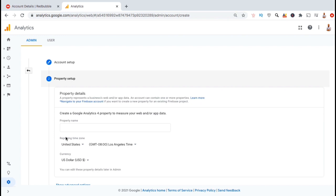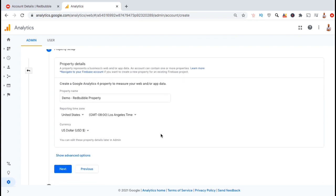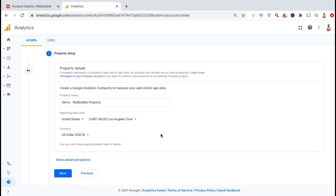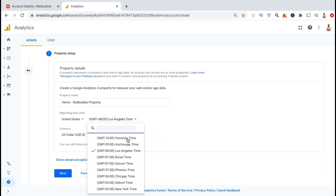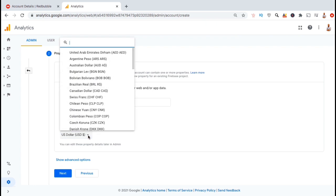Now we can create a property for our new account. Under product details, go ahead and come up with a name for your property. Make sure you name it something that you can easily recognize. You can then select your country, your time zone, and your currency.